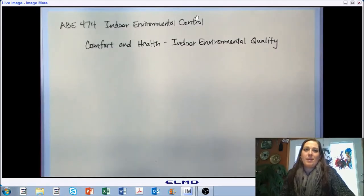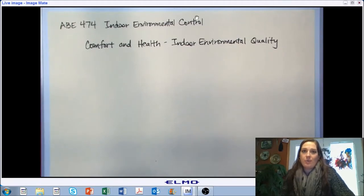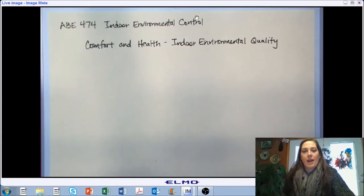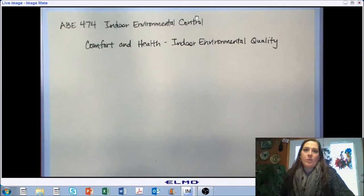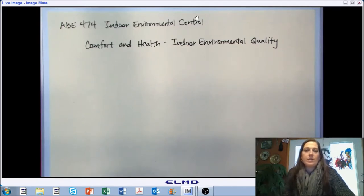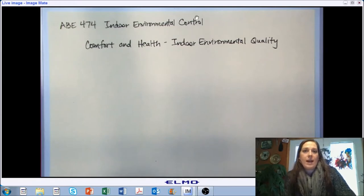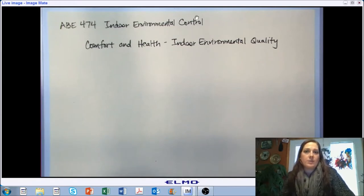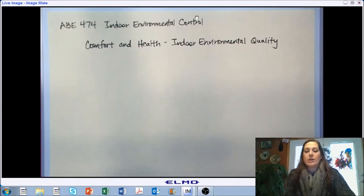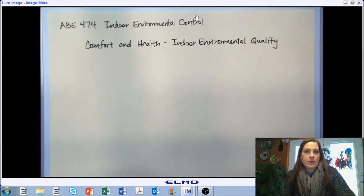Hello and welcome back to ABE 474 Indoor Environmental Control. In this section we're going to start chapter 4 of your textbook, titled Comfort and Health Indoor Environmental Quality, and we're going to break this down into two parts. The first part will focus on thermal conditions and the second part will focus on air quality — other aspects of the environment besides thermals, such as gas contaminants and particulates.